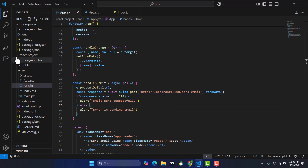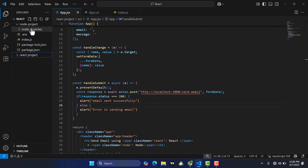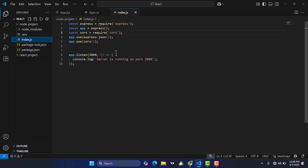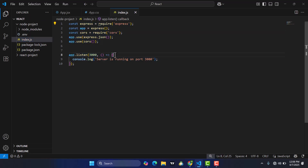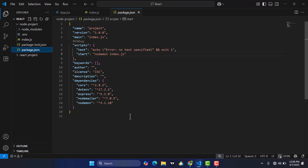I have already created a Node.js app with index.js — this is the boilerplate code. To send email we will use Nodemailer. I have already installed it — you should install Nodemailer as well.